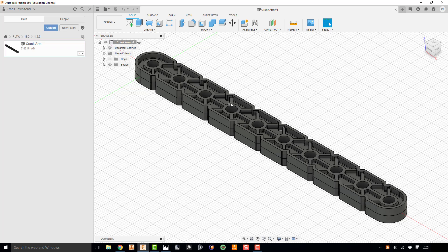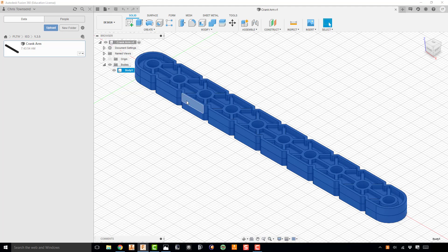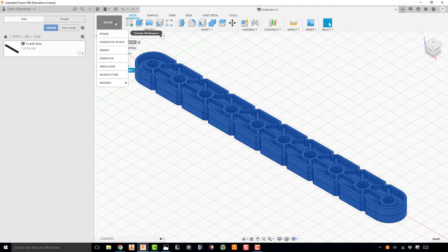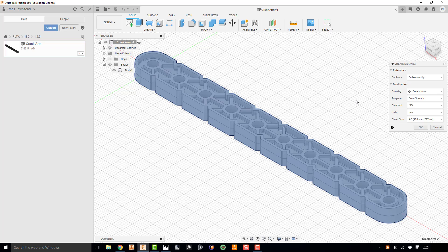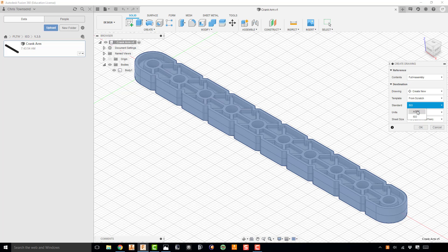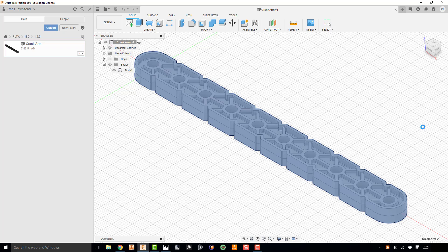Once I have that part open, I want to go ahead and create a drawing from it. So I'm going to go under Bodies in my browser, click on Body 1, click on Design, and go to Drawing and From Design. Now you'll notice that the units are defaulted to millimeters, so we're going to change that to inches. And then we also want to change the standard to ASME. And then we actually do want this B size sheet, which is 17 inches wide by 11 inches tall. So I'm going to go ahead and hit OK.